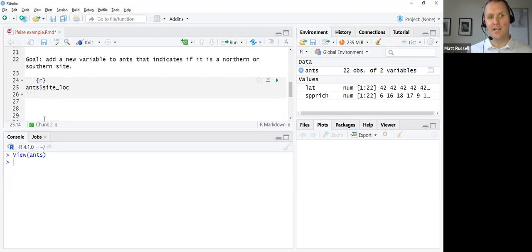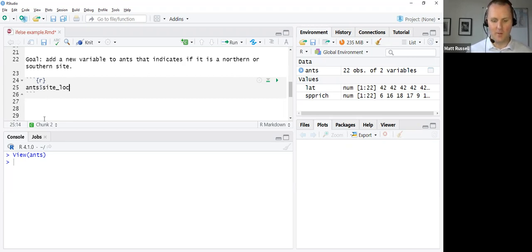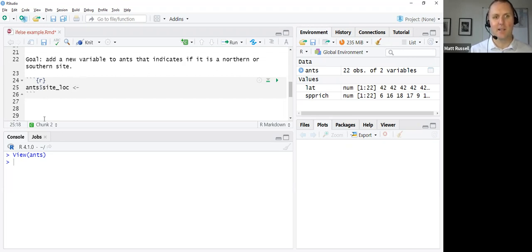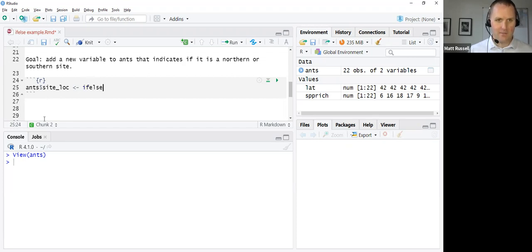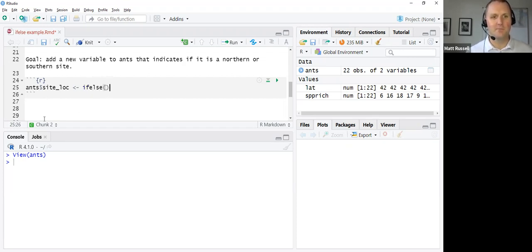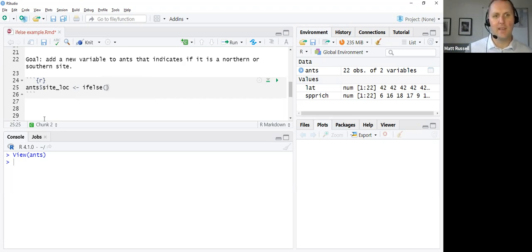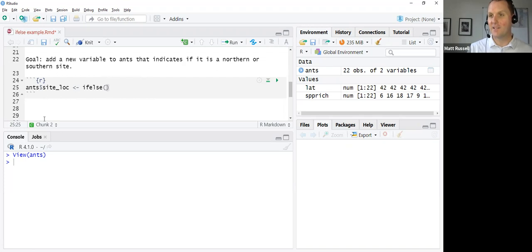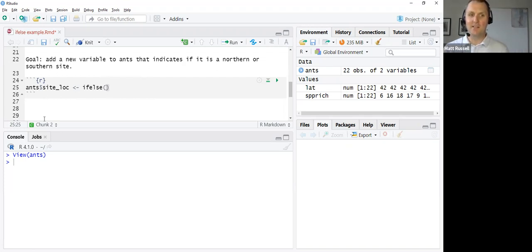In this case, site LOC is going to be a new variable that we put in the ANTS dataset. I'm going to assign that by using the R assignment operator using the if-else statement. So if-else and then open close parentheses. Within that, I'm going to say, OK, what do I put in here? The if-else statement needs three things.